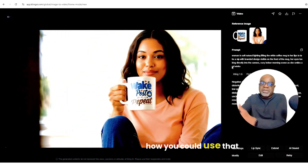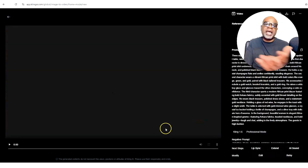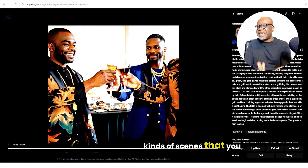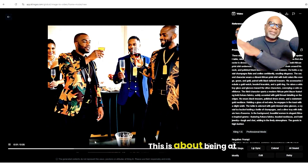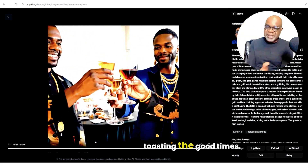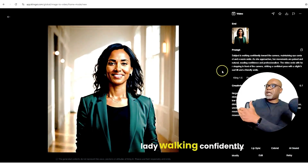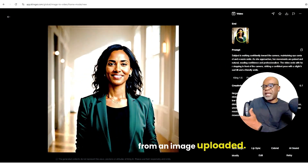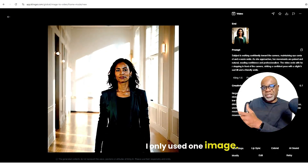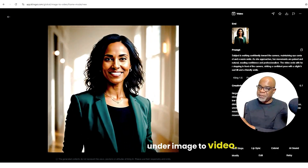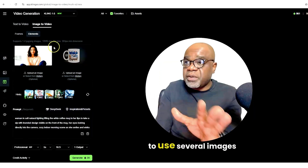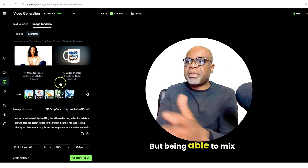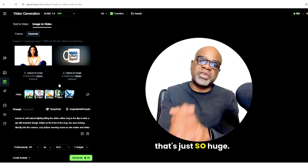It gives you an idea of how you could use that product. I've used this for several realistic videos to capture different kinds of scenes. This is about being at an elaborate event and toasting the good times. This was a picture of a lady walking confidently to the camera to give a professional pose, just from an image uploaded. In this instance I only used one image — I didn't even use two under image to video. So you don't always have to use several images; you can just use one depending on your goals. But being able to mix and match — that's just so huge.